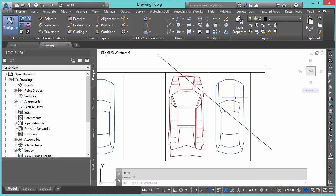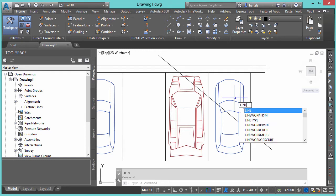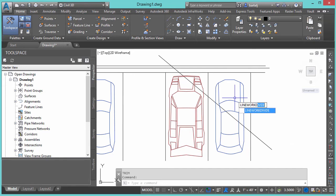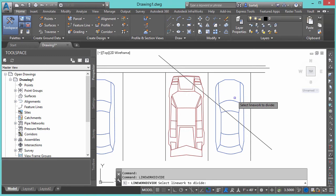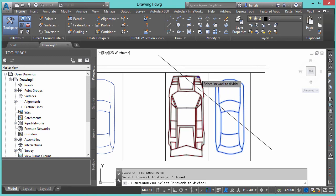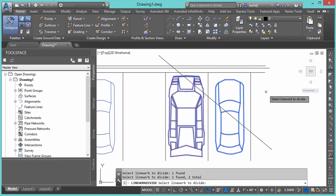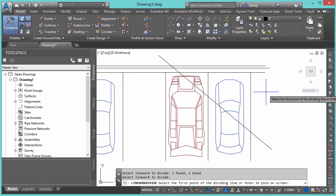Let's go ahead and say Line Work. In this case, it's Line Work Divide. It will allow us to break it into pieces. We'll say Line Work Divide. Using my Autocomplete, we'll type in that much and then hit Enter. Select Line Work to Divide. We'll go ahead and select my objects here.